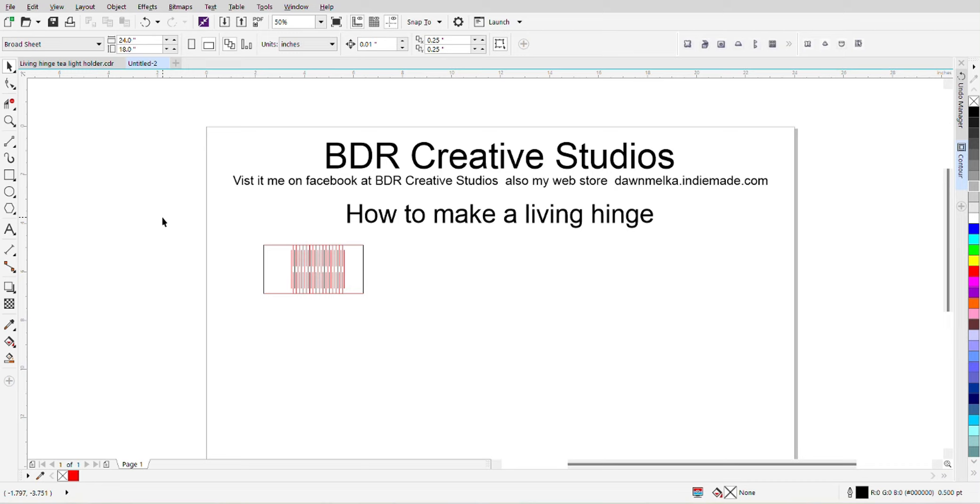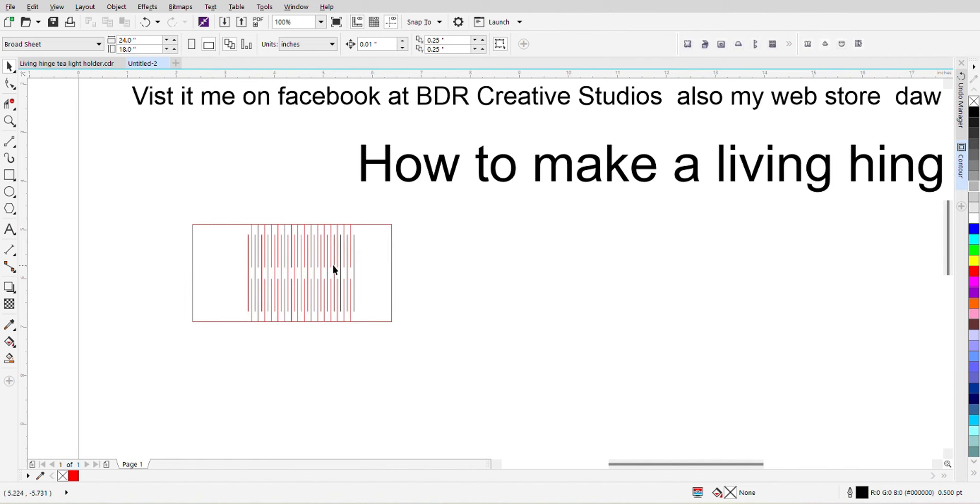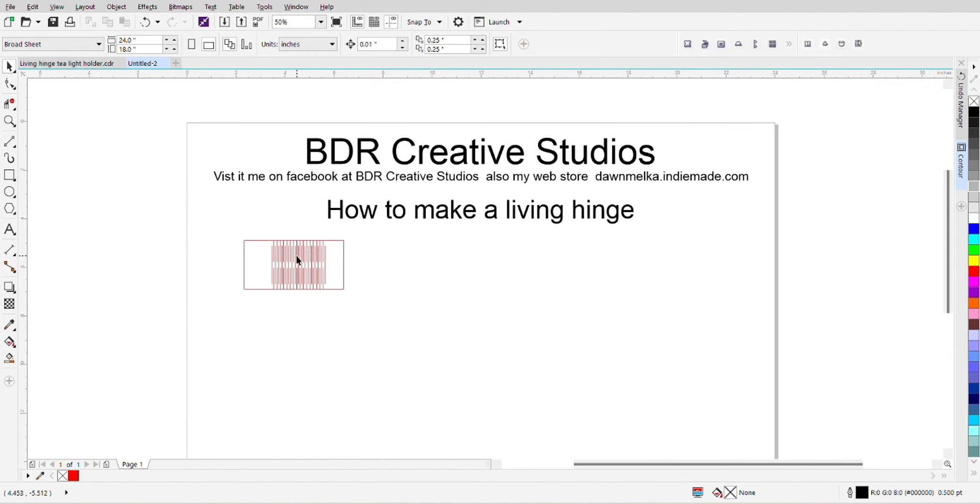Hi everyone, Dawn here from BDR Creative Studios. Today I want to show you how I made the Living Hinge. If you saw the other video where I did the candle, I tried to do one video showing all of it but it became too long so I figured I would do this separate. So anyways, this is what we're going to reproduce and that's what I used on the candle but can be used in, oh my goodness, so many different things. So let's just get started.